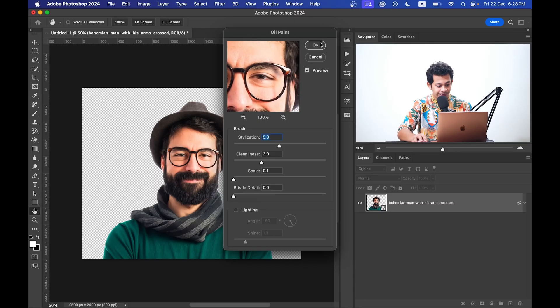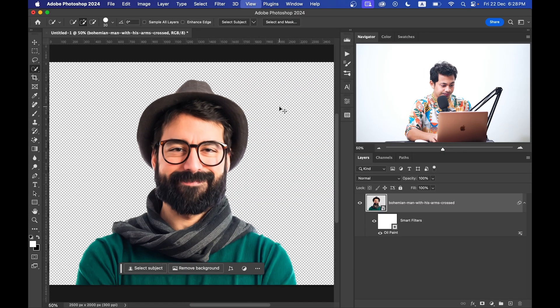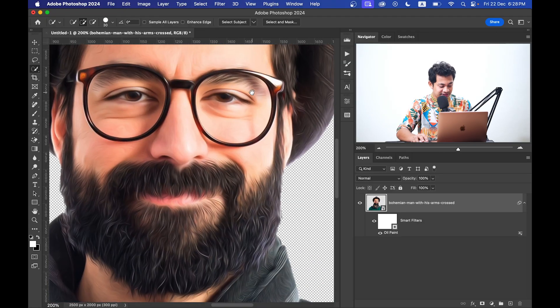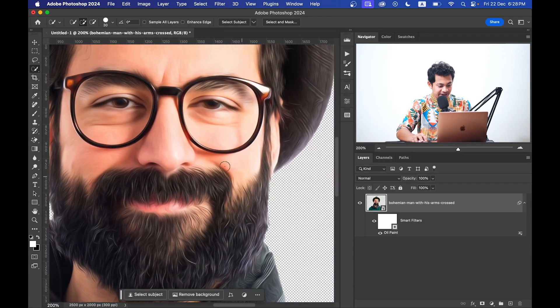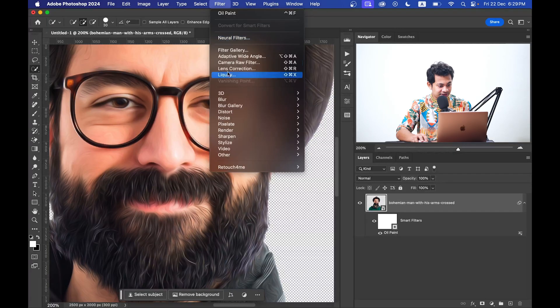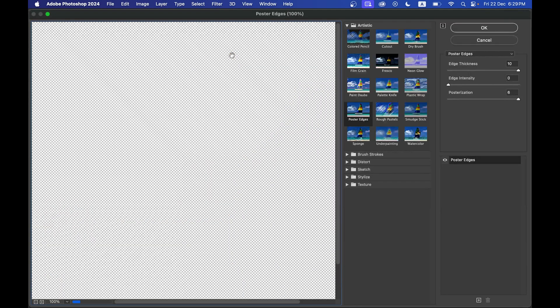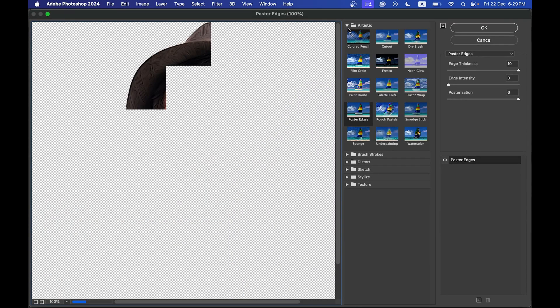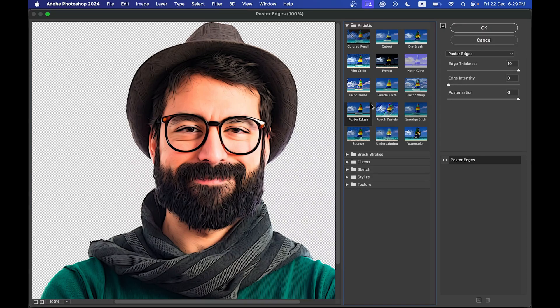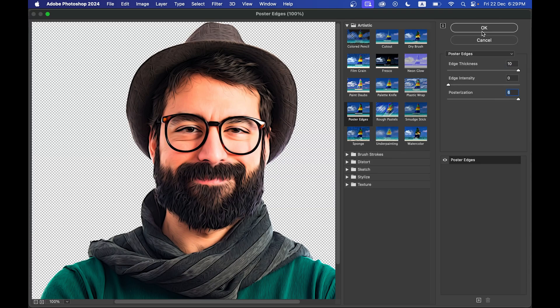Okay, then again go to the Filter and go to the Filter Gallery option. And here in the Artistic panel, select the Poster Edges. And here I am going with Edge Thickness 10, then Edge Intensity 0, and Posterization 6. Okay, now press OK.